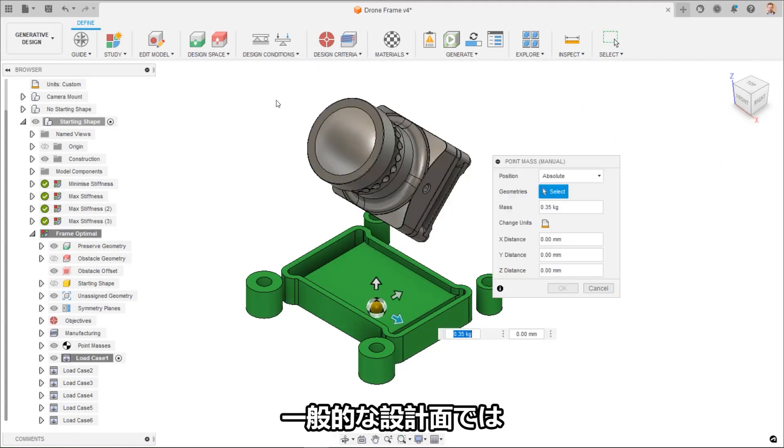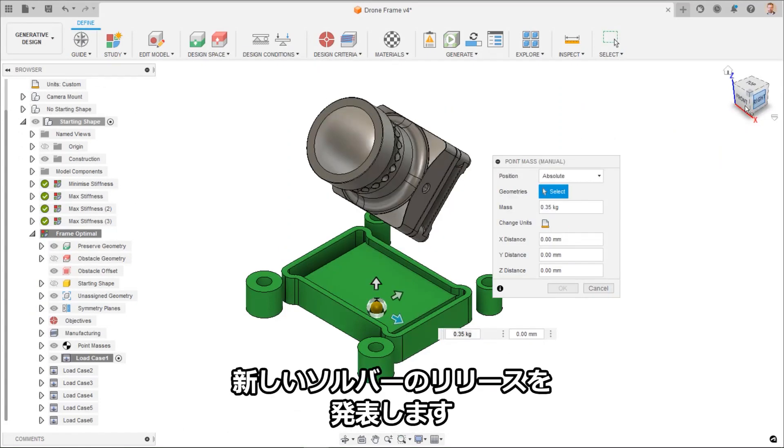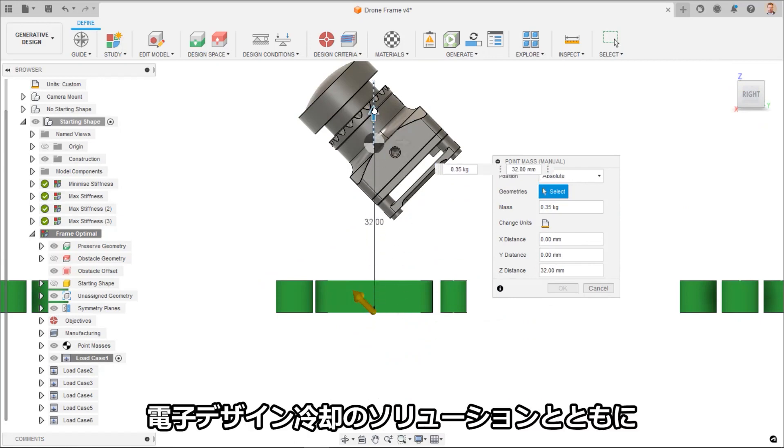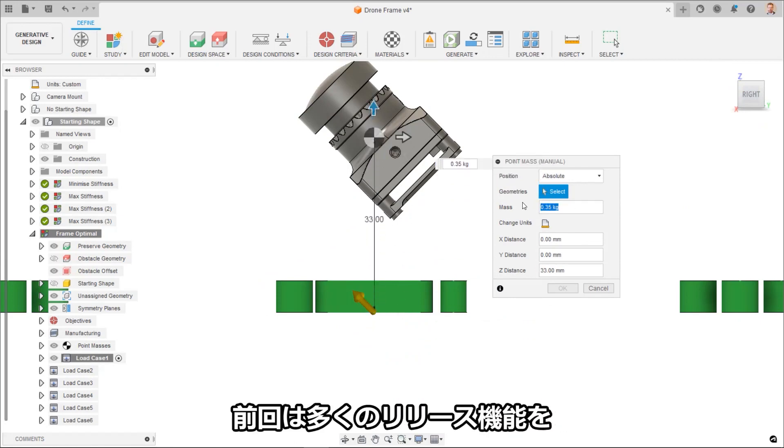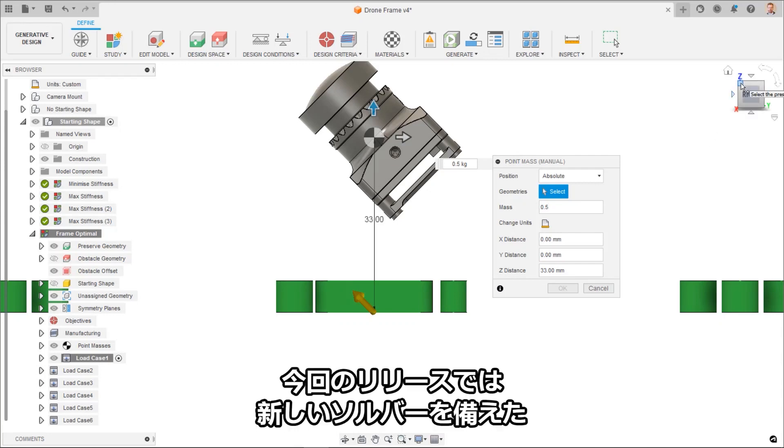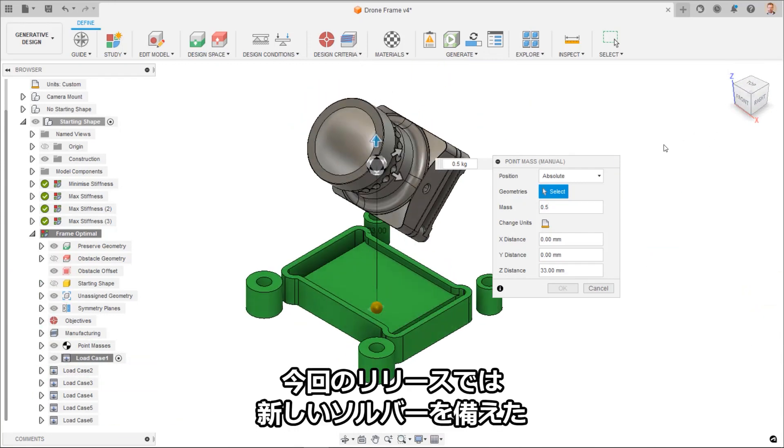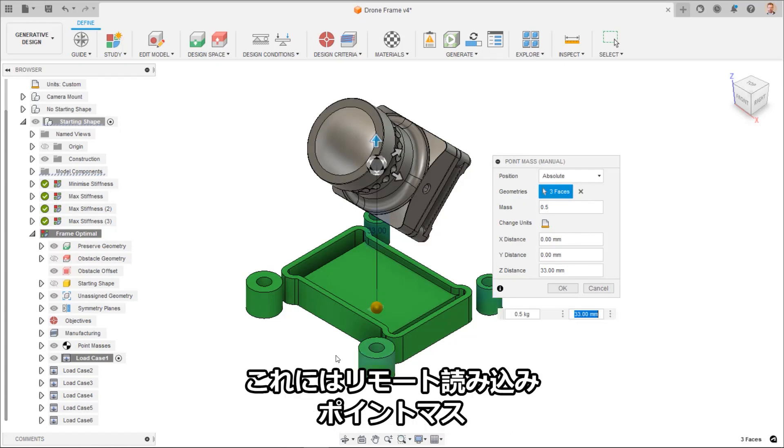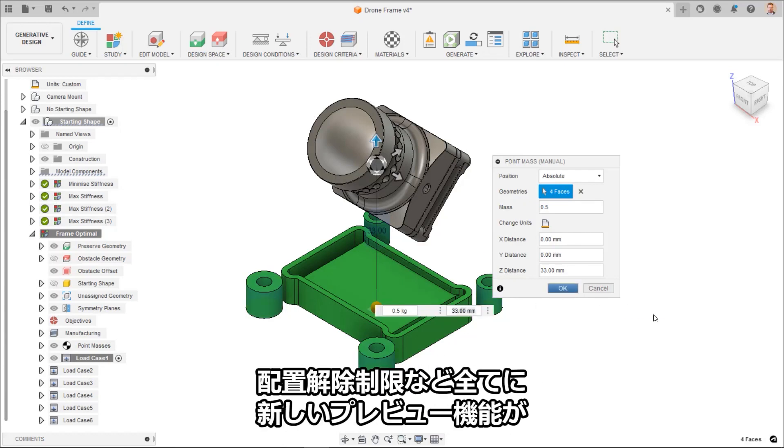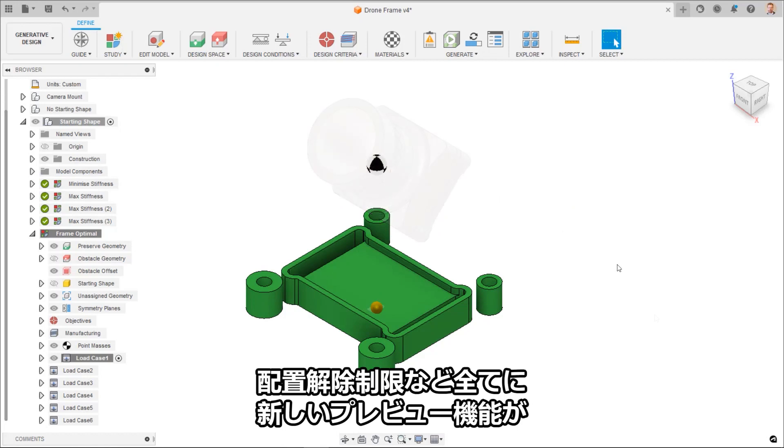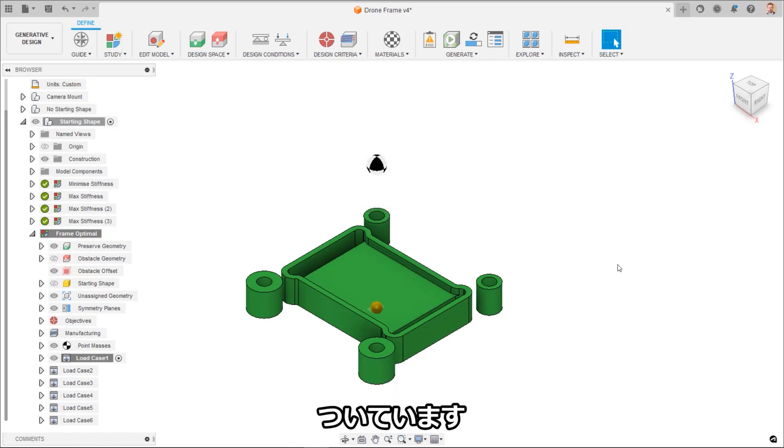For Generative Design, we're excited to announce the commercial release of our new solver. As with the electronics cooling solution, we've covered many of these release features during the preview state. With this official release, users can now use as many of the advanced features with the new solver, including remote loads, point masses, and displacement limits, all without having preview features enabled.